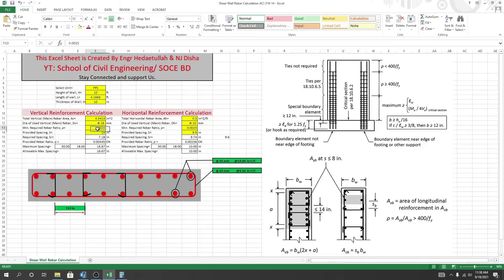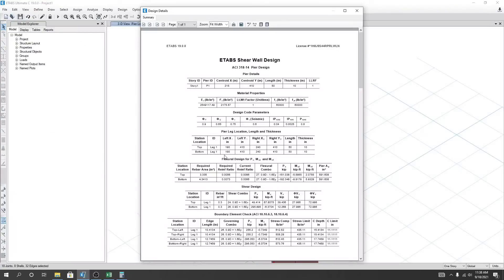From here, I mean from our document, we'll get that this is the required reinforcement: 0.0073 for bottom. So I'll use that 0.0073.